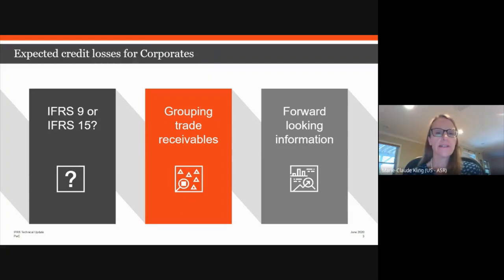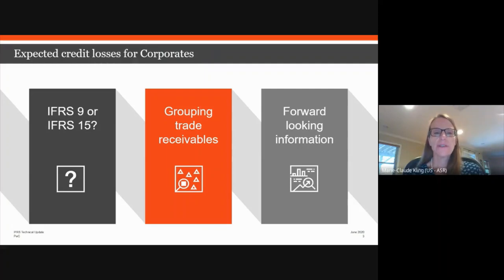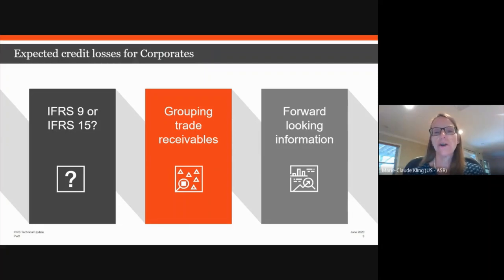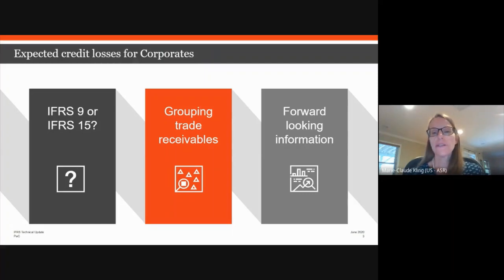For example, for an entity selling products to individual homeowners, the key driver of credit risk may be unemployment rates, so the entity may develop a model to estimate the impact of expected unemployment rates on its current receivables. There can also be a lag to consider — for an electricity provider, a rise in unemployment might not trigger an immediate increase in defaults because customers may prioritise paying electricity bills over discretionary expenditures. The increase in unemployment might only trigger a rise in loss rate if it is sustained for, say, a six-month period.